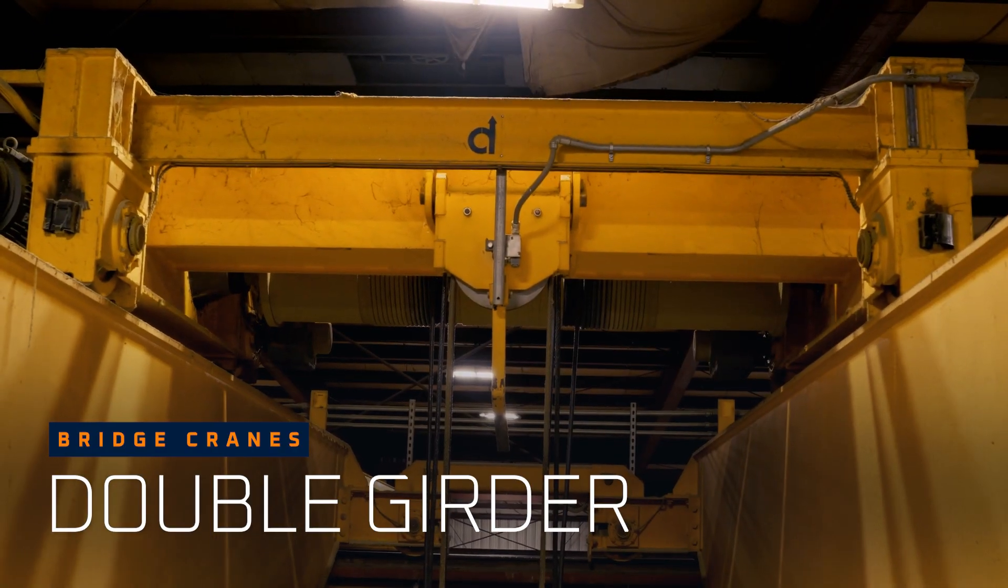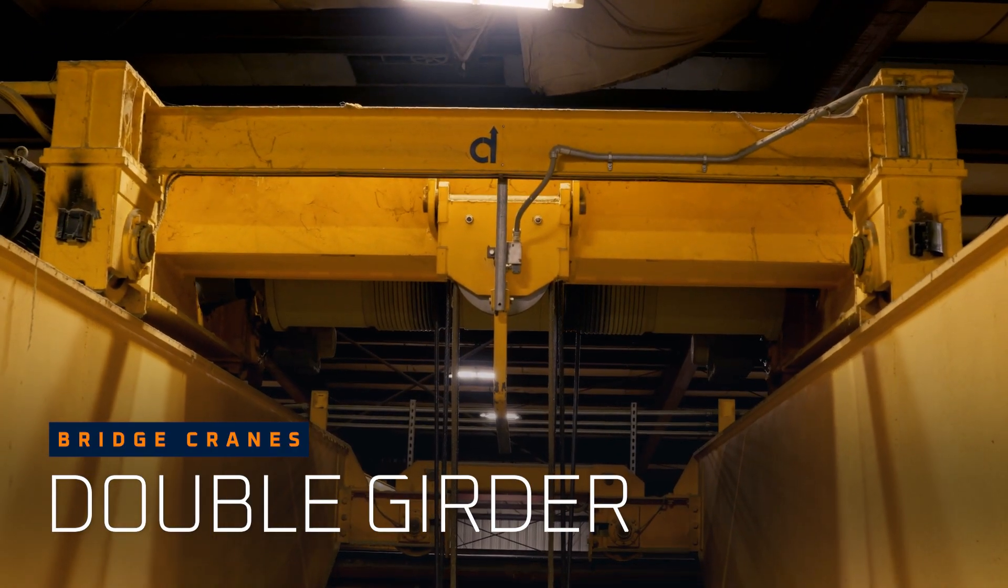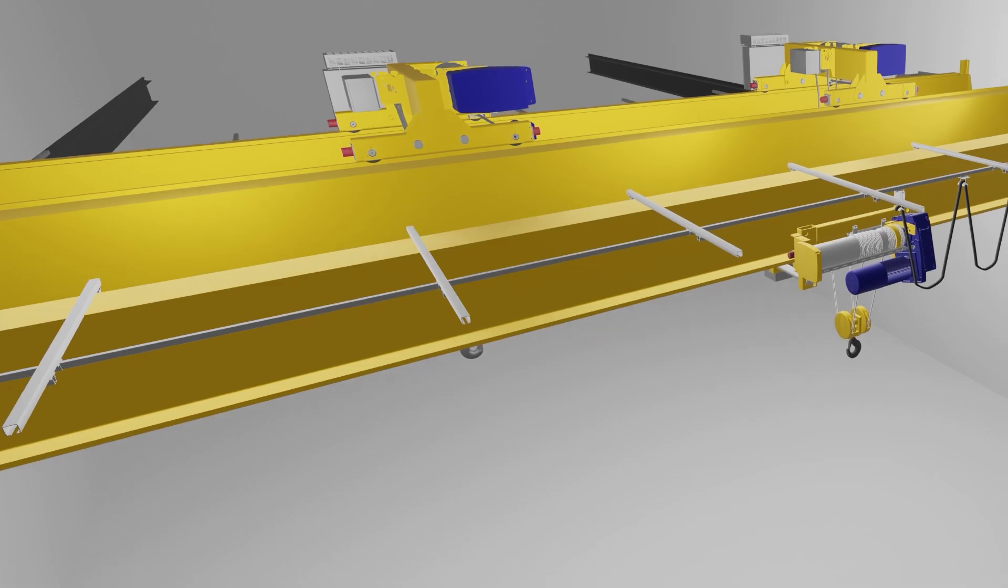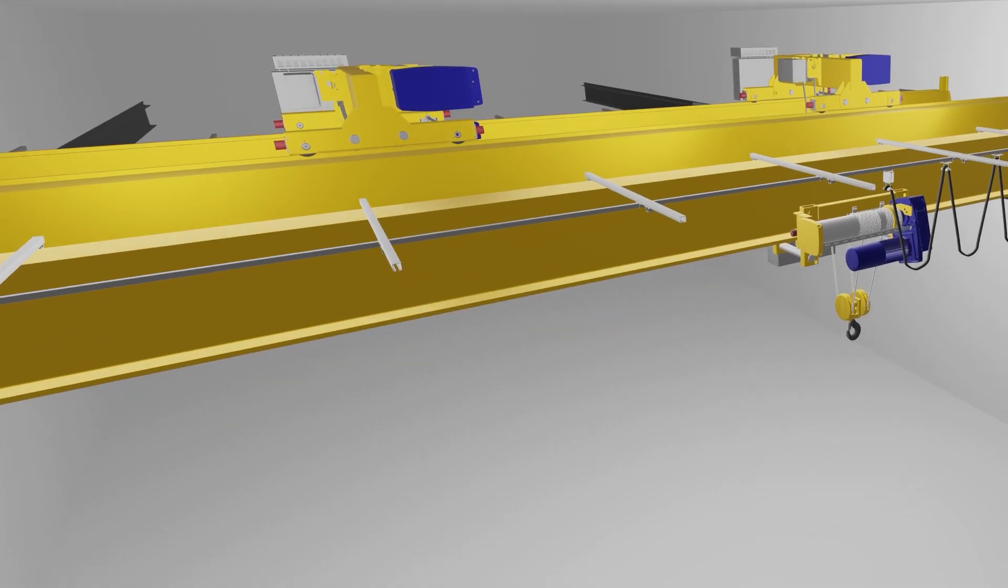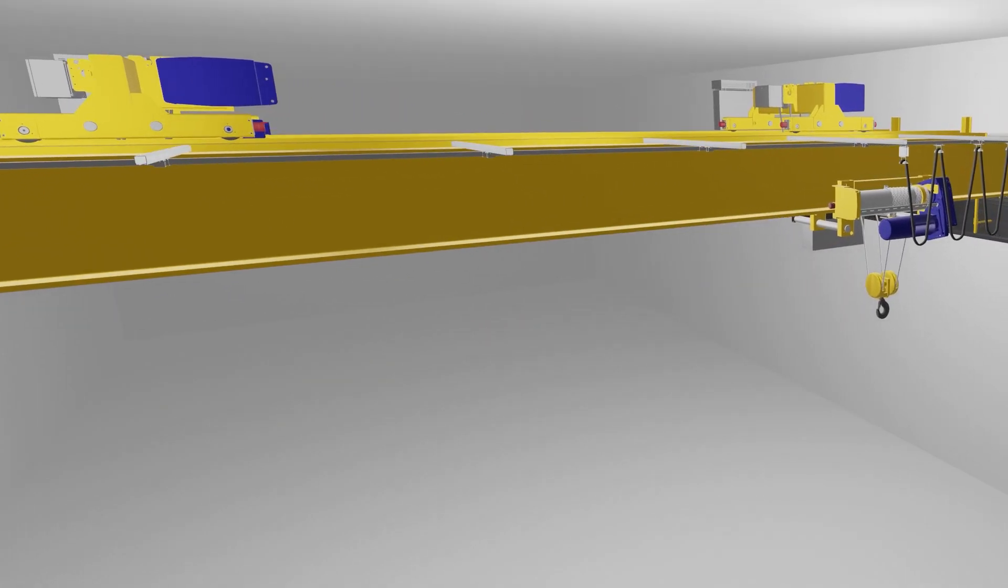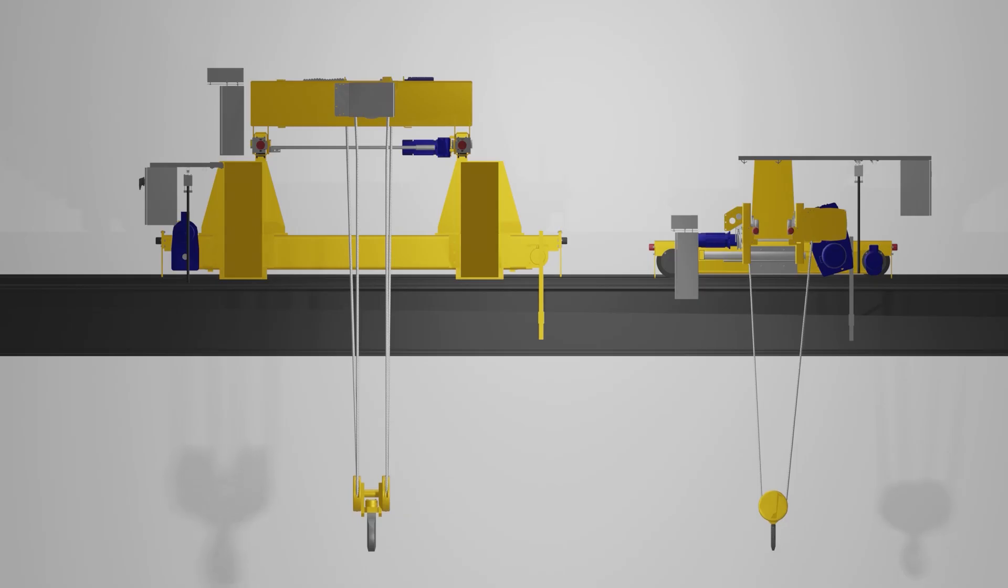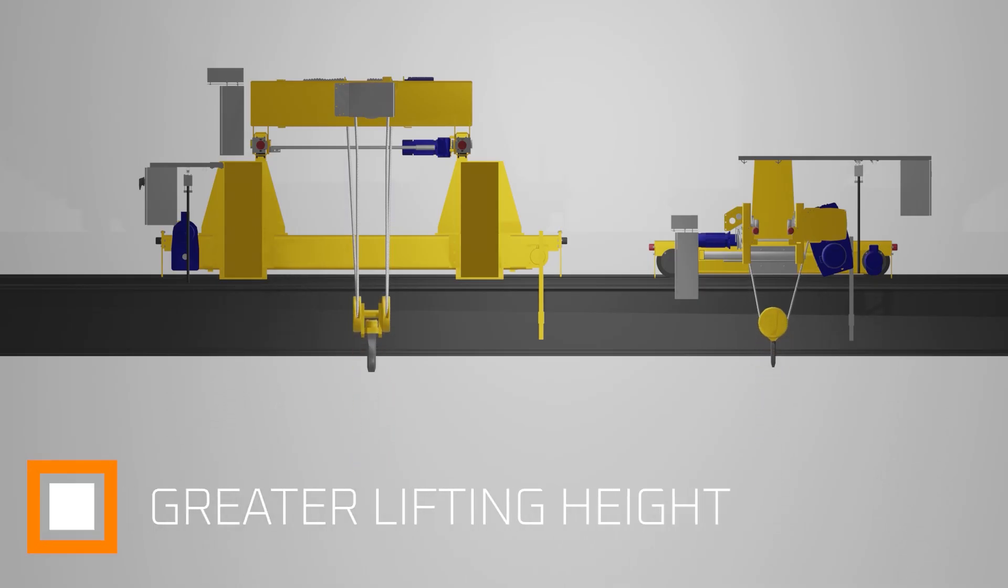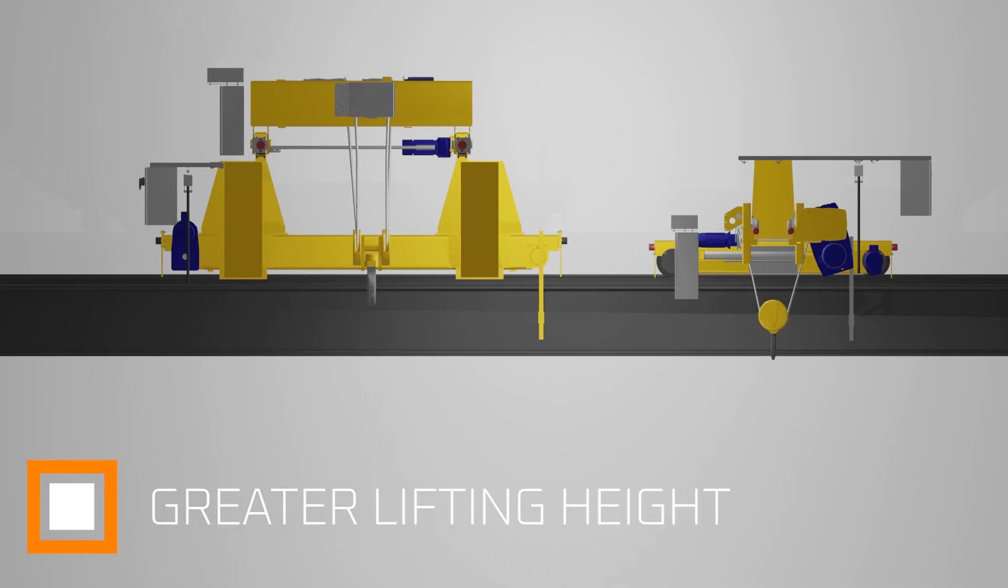Depending on the space above the crane available or headroom, you may want to consider either a top running or underhung trolley configuration. How high the load gets lifted is also a question to ask, as top running cranes will give you a greater lifting height.